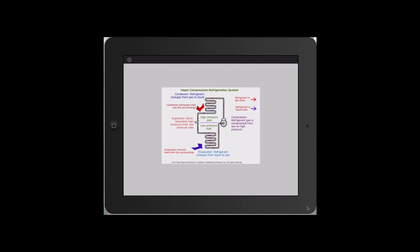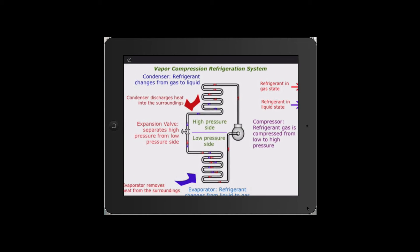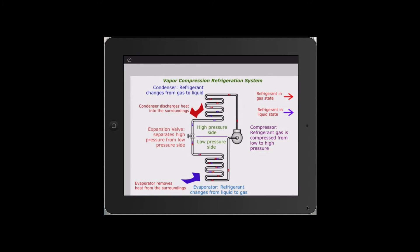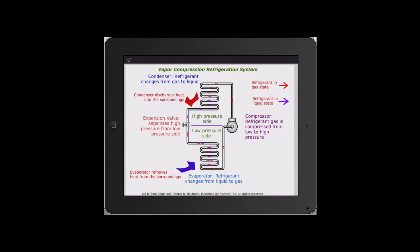Other animations are linked to various diagrams that help learn underlying concepts. Here we see how a refrigerant moves inside a refrigeration cycle.